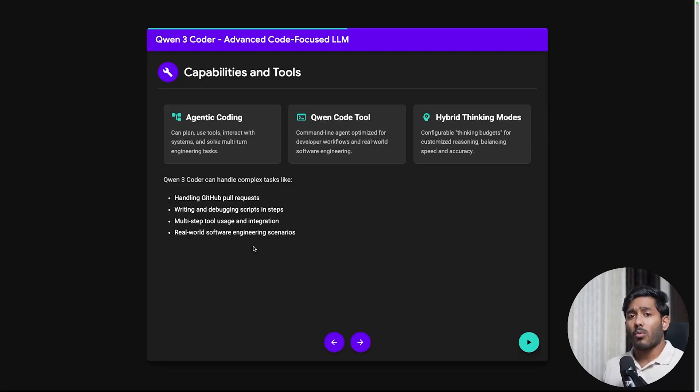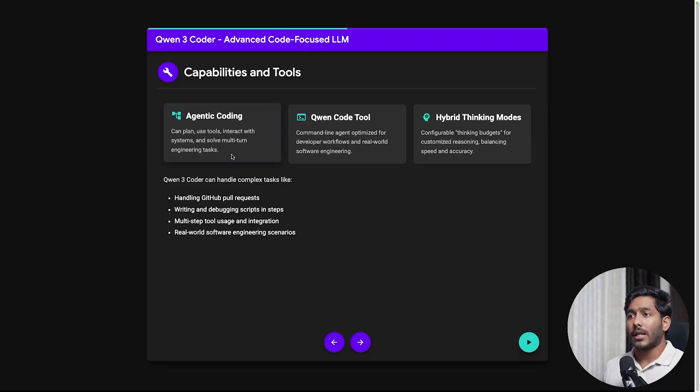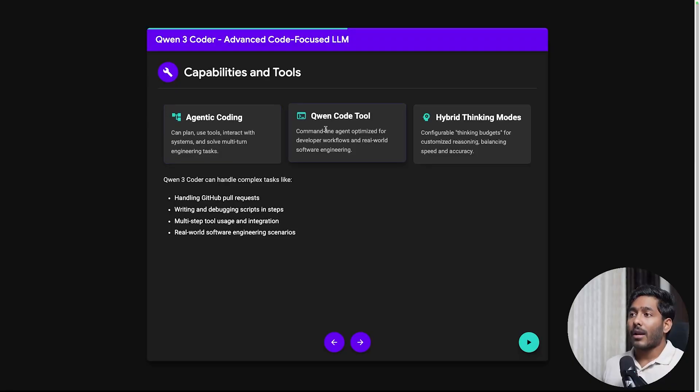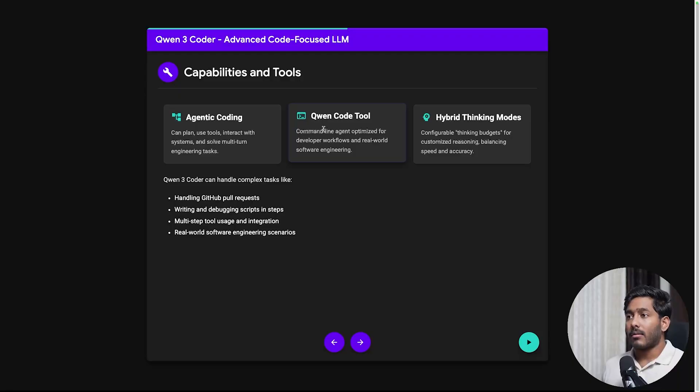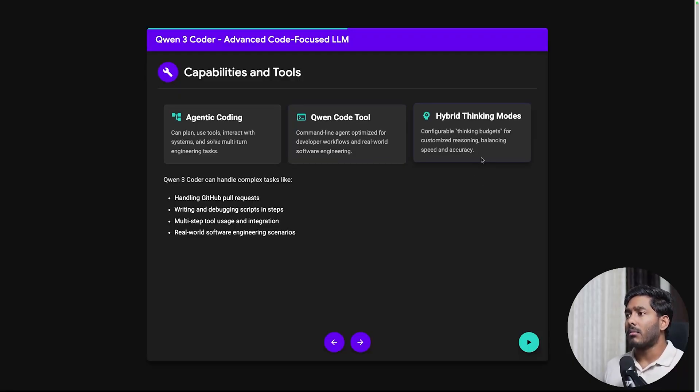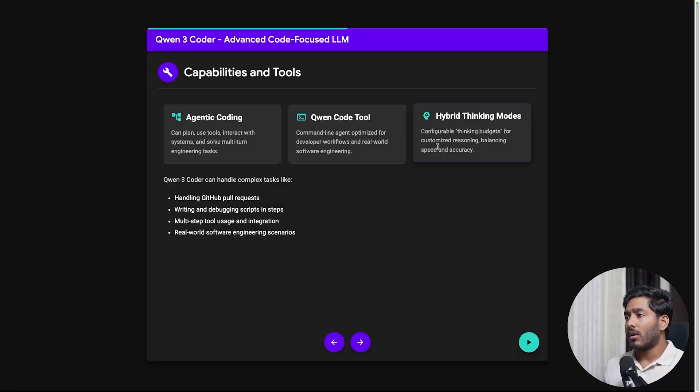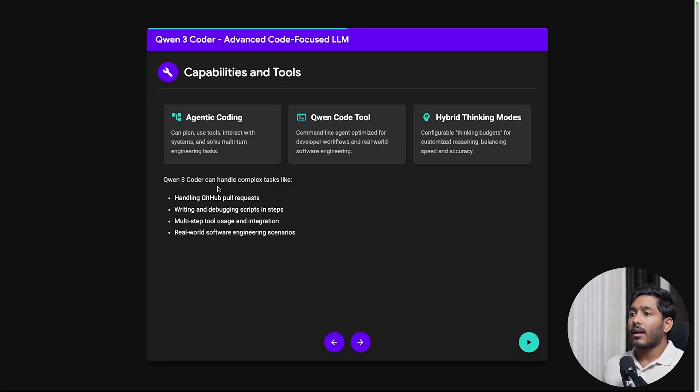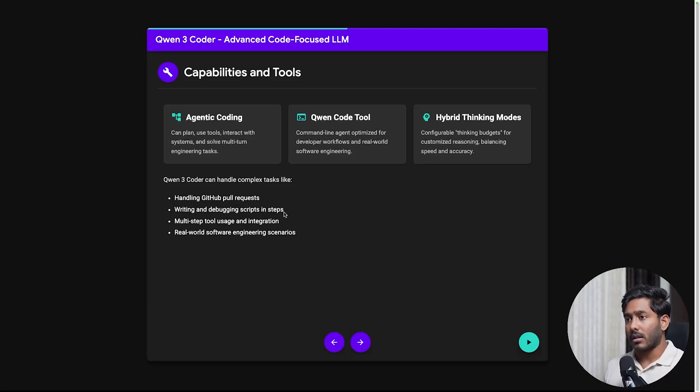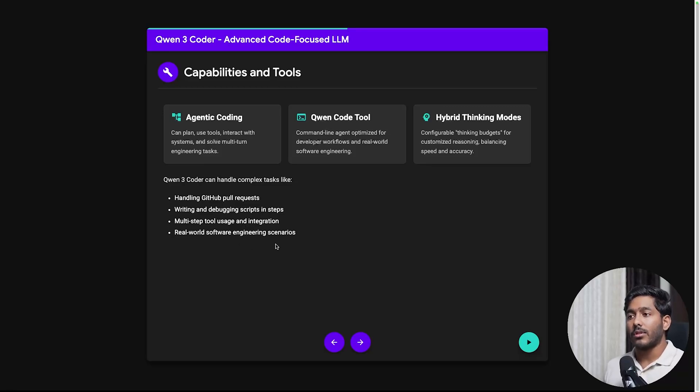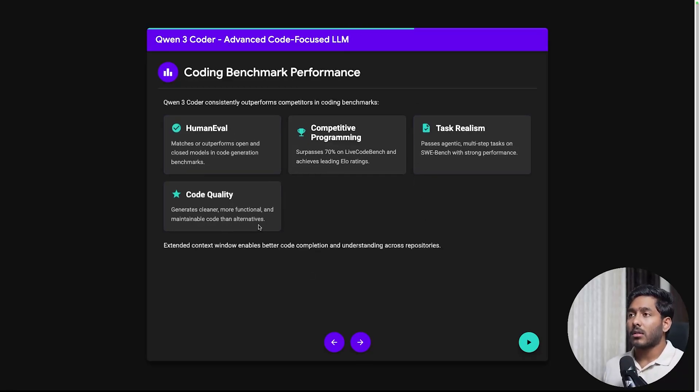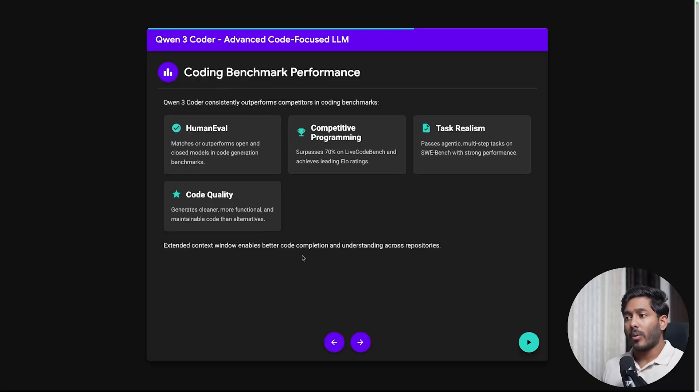Now let's check what are the capabilities and tools that QuenCode offers. It offers agentic coding and we have QuenCode tool which is a fork of Gemini CLI and we'll be using that in this video. It has hybrid thinking modes. You can configure thinking budgets for customized reasoning balancing speed and accuracy. Quen3 Coder can handle complex tasks like handling GitHub pull requests, writing debugging scripts, multi-step tool usage, and real world software engineering scenarios. These are the benchmarks that Alibaba or Quen claims.